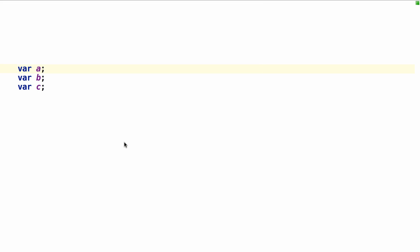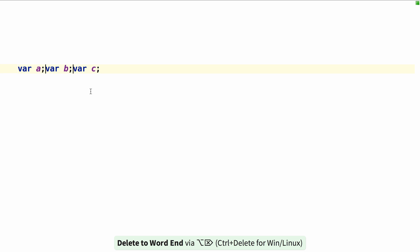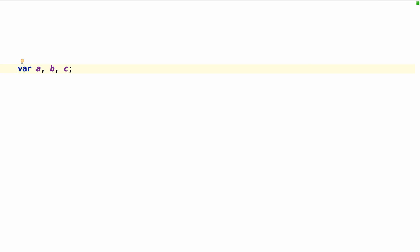First let's convert this into a single line statement. So we have var a, b, c. How you could do this is getting two cursors, deleting the space ahead and the space behind, and then typing a comma. And you could make that into a single line statement.